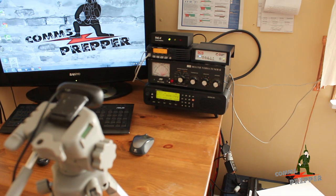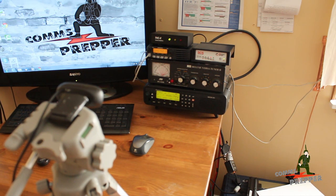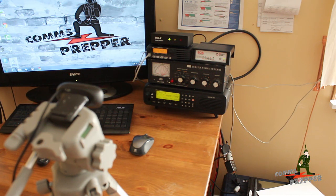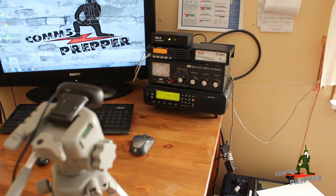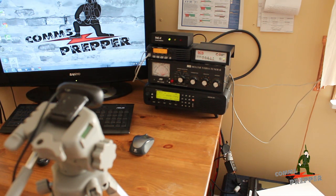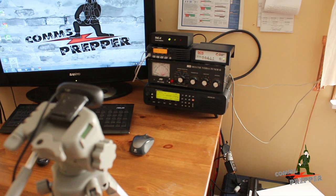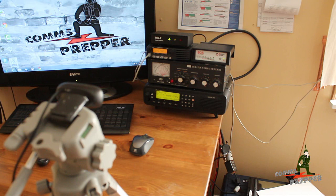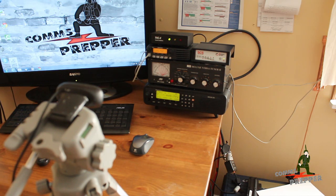I get a lot of questions when I do these email applications and slow scan TV videos. Can I run that program on Android, iPhone, iPad, or Mac OS? The short answer for a lot of these applications is no.